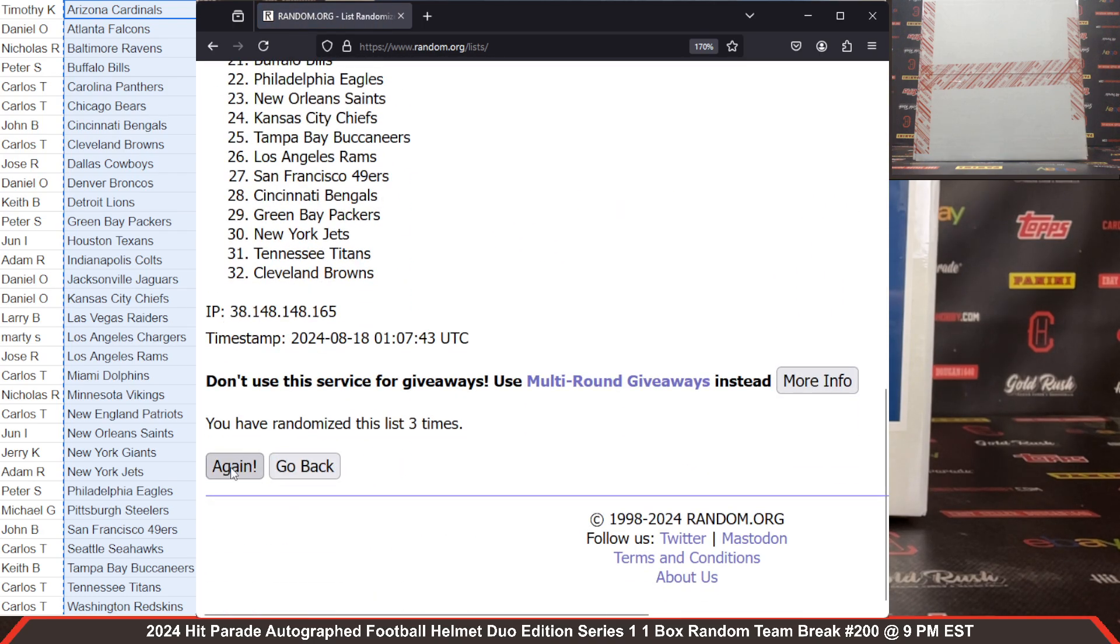There it is, fifth and final time. We got the Bengals and your Eagles on the bookends. There are your official teams. I will give everybody a minute to look over the list so they know which team or teams they have and then we will get started.